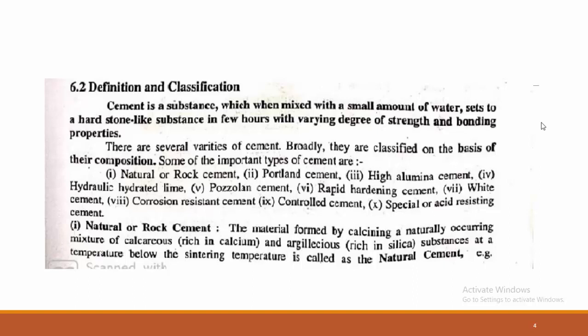The first is natural cement or rock cement. It is the material formed by calcining the naturally occurring mixture of calcareous material — which is rich in calcium — and argillaceous material — which is rich in silica — at a low sintering temperature. This is called natural cement.